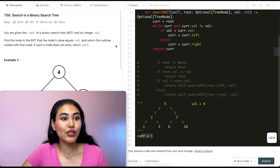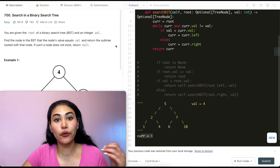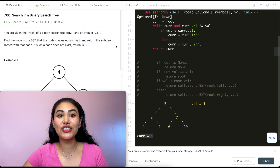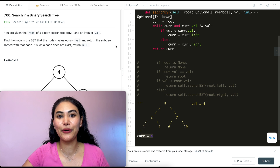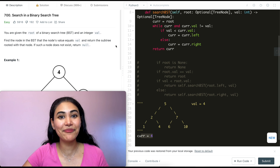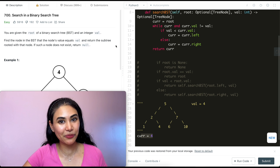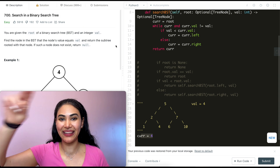So we just solved Search in a Binary Search Tree two ways — both recursively and iteratively. If you have questions with either one, let me know down below and I will answer all of them. If this video was helpful, like, comment, and subscribe — it really supports the channel. As always, I will see you in the next one.